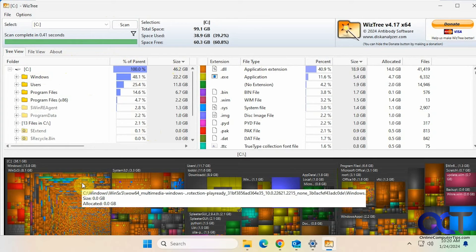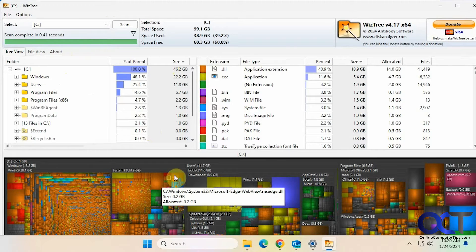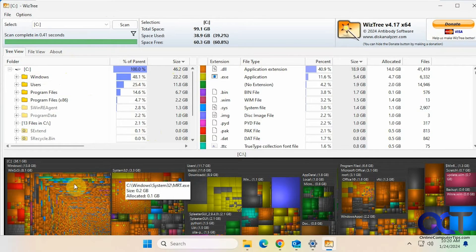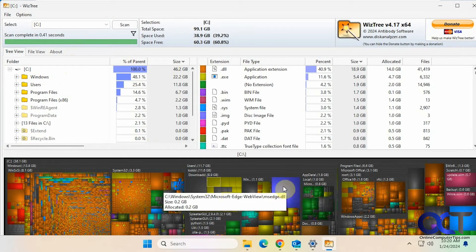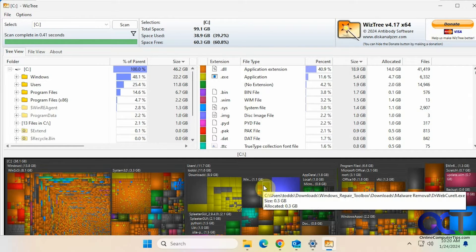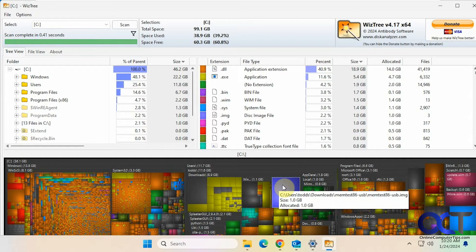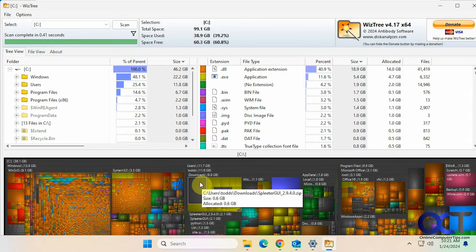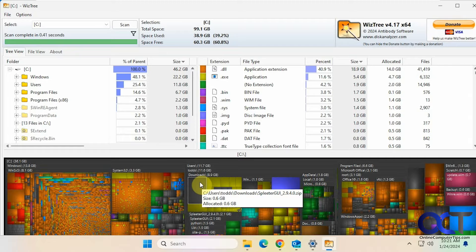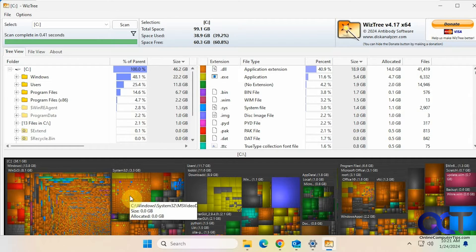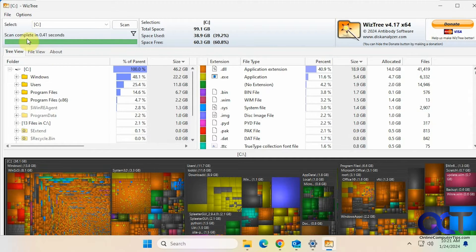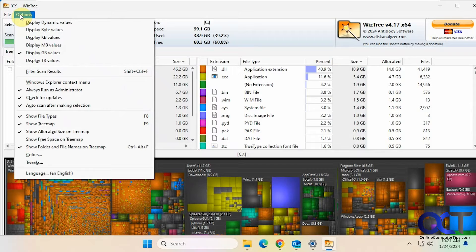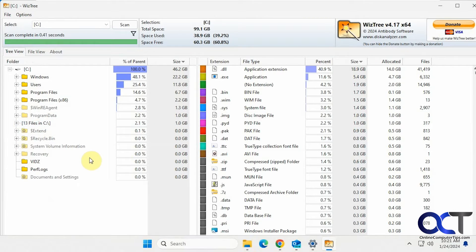And then at the bottom here they have this map, which you might not find super useful because it's kind of hard to see what's going on. You hover over each one and see what's taking up what space. This memtest USB image file is a gig, the zip file in the download folder is half a gig. So if you don't want to see that, you could uncheck show tree map and get yourself a little more space here.